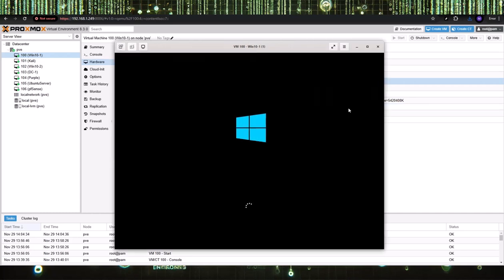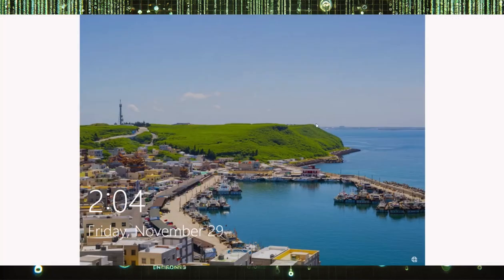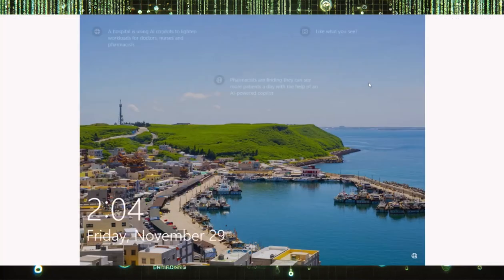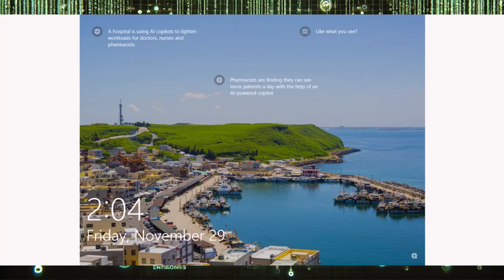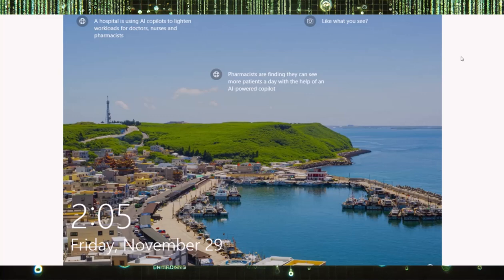What this will allow you to do is things like copy and paste. Graphics performance is better. You can go to full screen. It's just a more user-friendly environment.